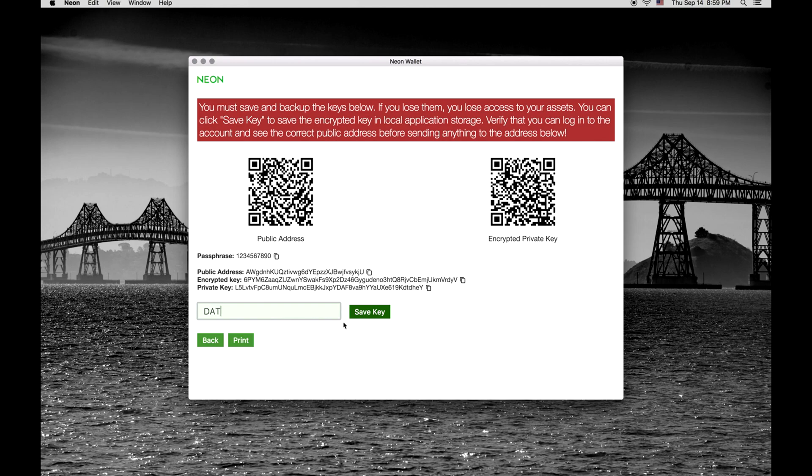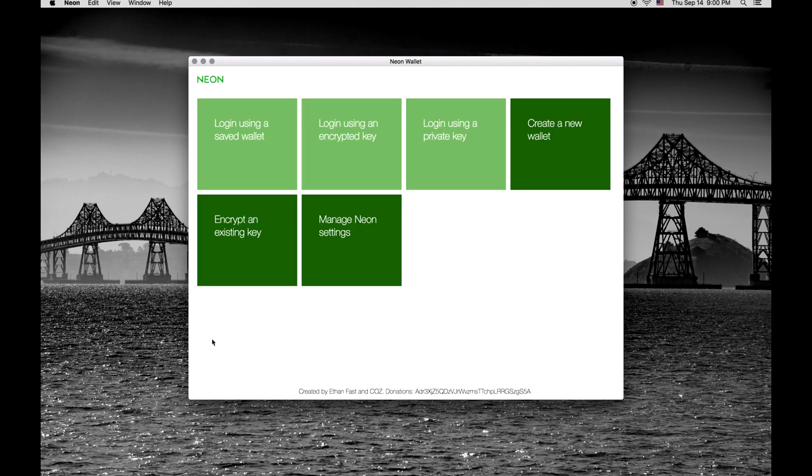You are given the opportunity to create a save for this wallet. This option is available for users, but it is highly recommended that you log in manually unless you feel comfortable with the security risks. Your wallet has been created.